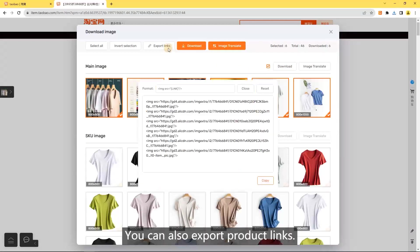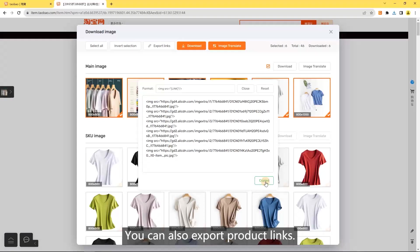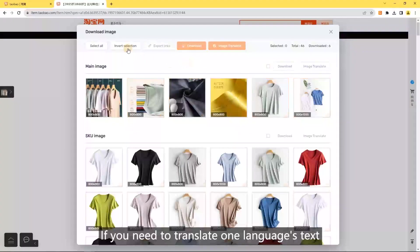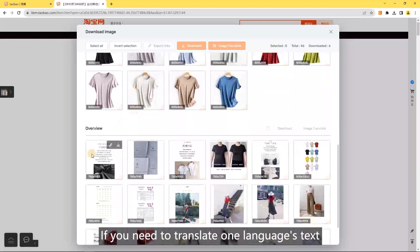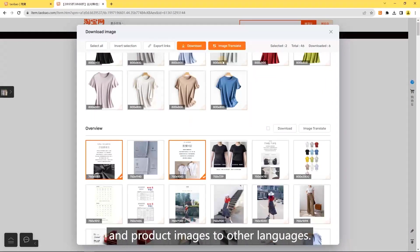You can also export product links. Image translation: if you need to translate one language's text and product images to other languages.